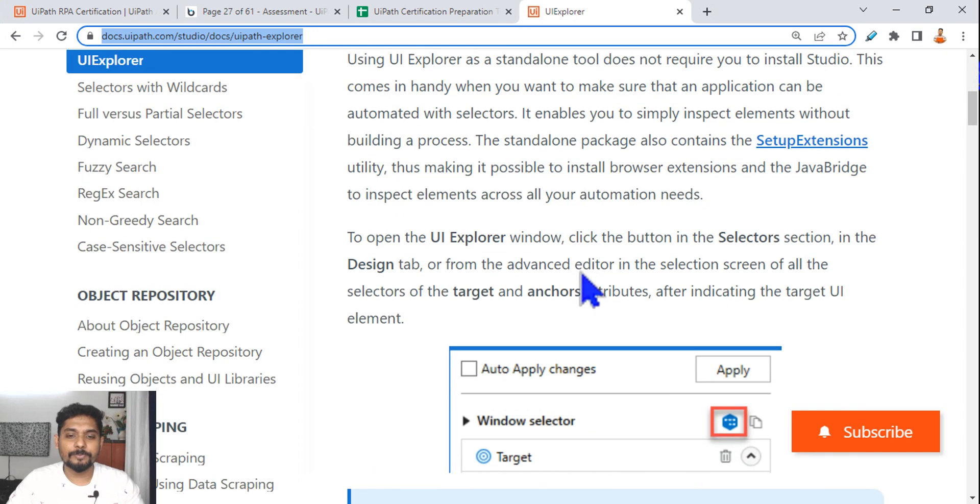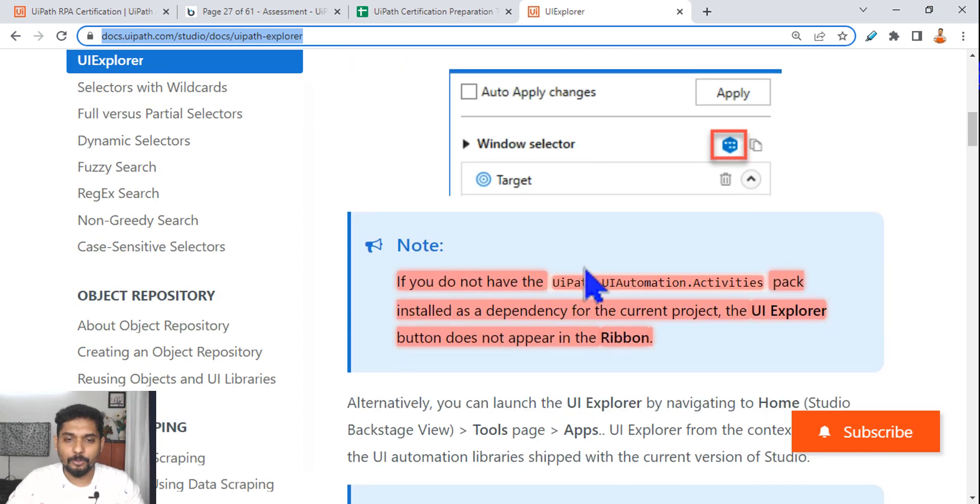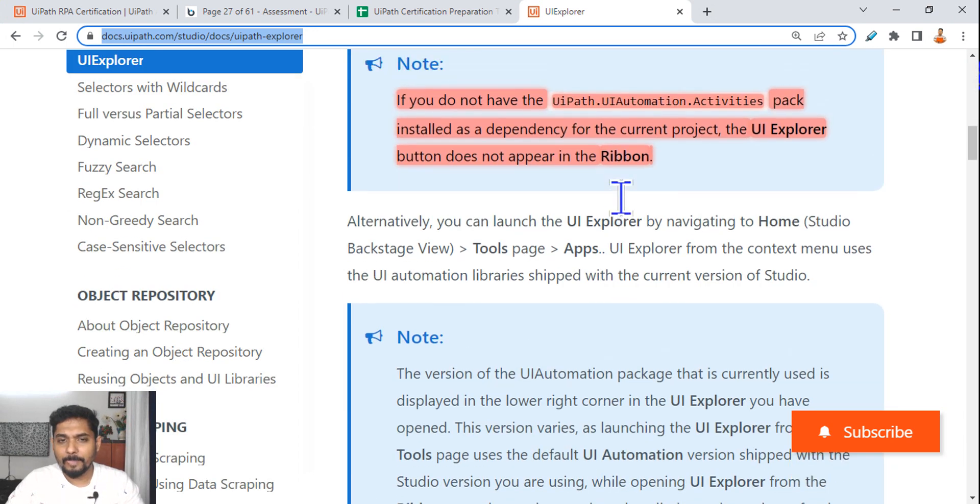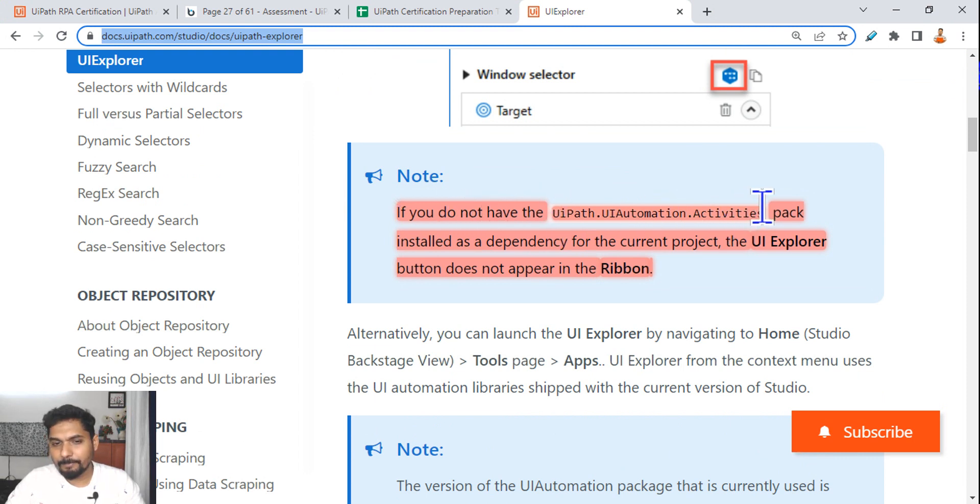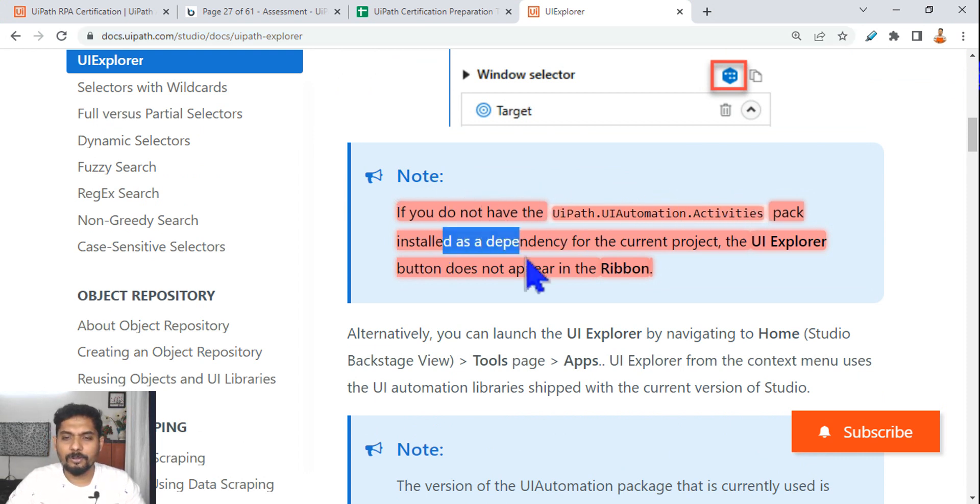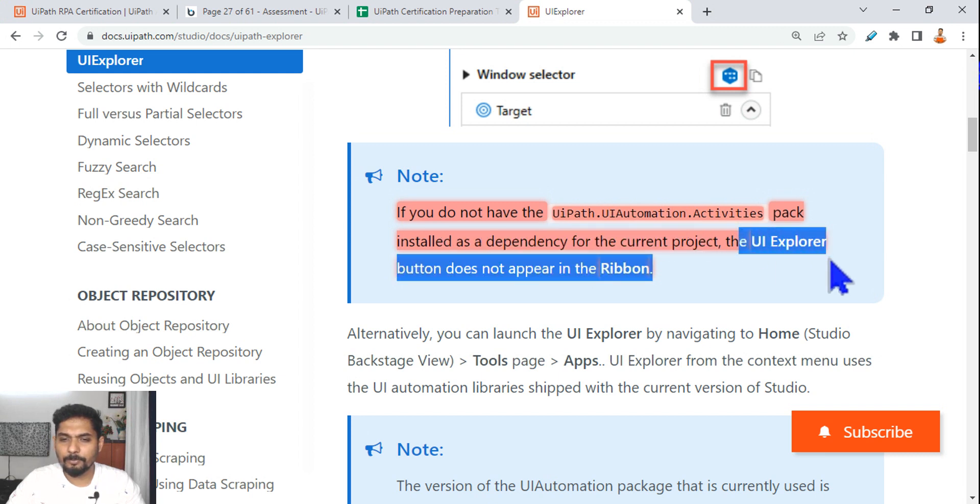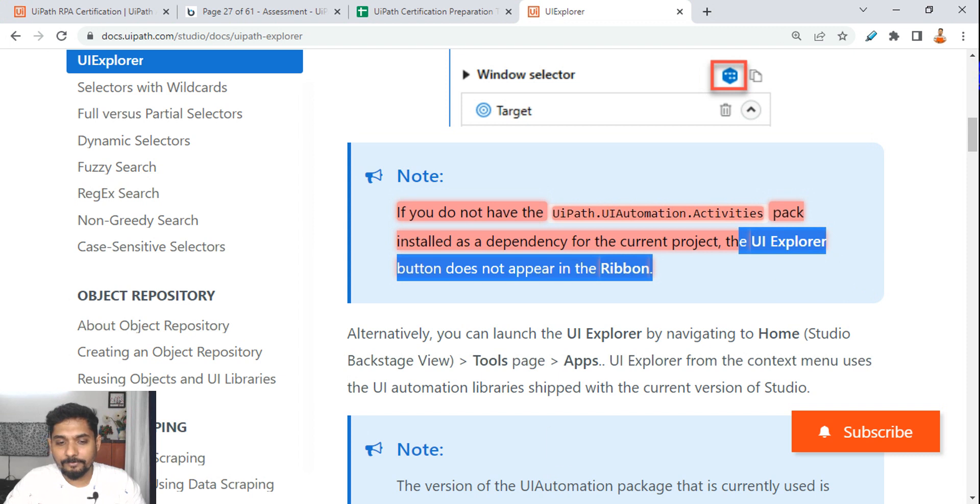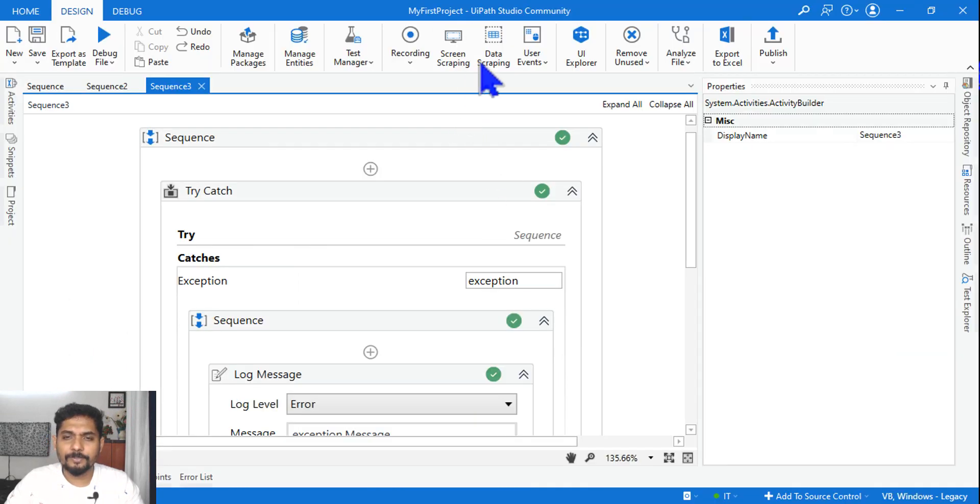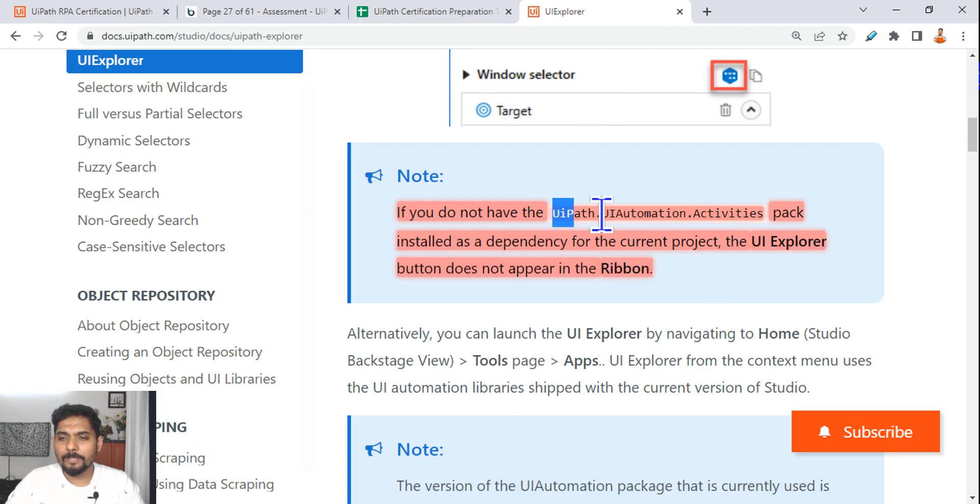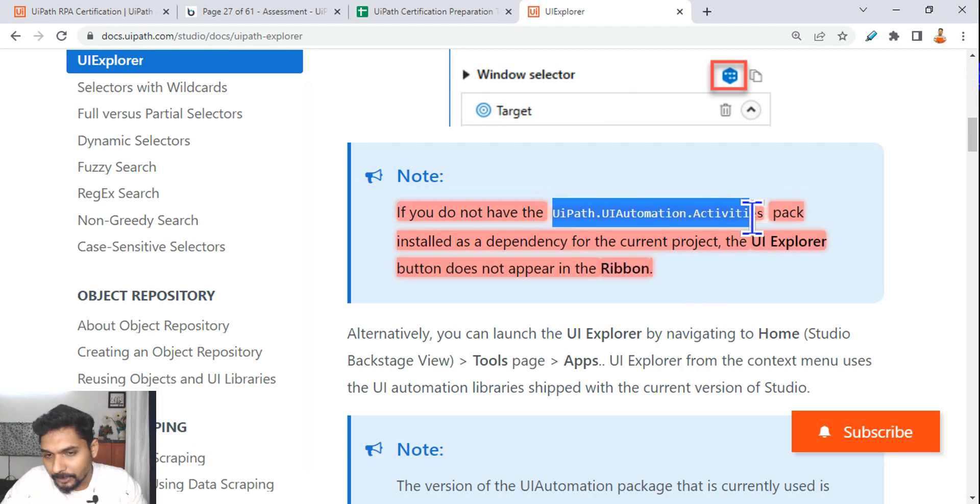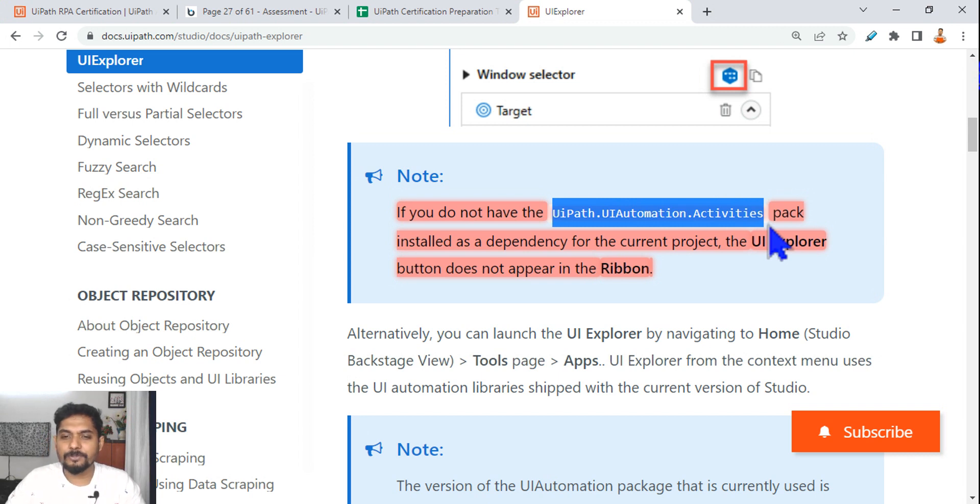Now in this one, let's understand what are those key important points we must know. If you do not have UiPath.UIAutomation.Activities pack installed as a dependency for the current project, the UI Explorer button does not appear in the ribbon. So if in your UiPath Studio this one is not appearing, UI Explorer, that means you don't have the UiPath.UIAutomation.Activities pack installed.